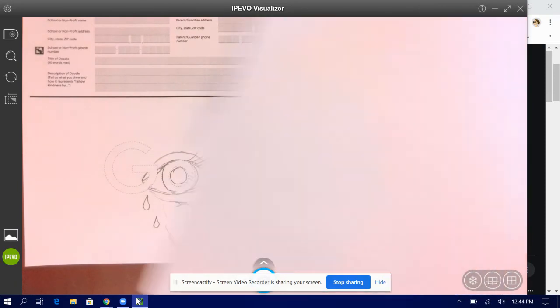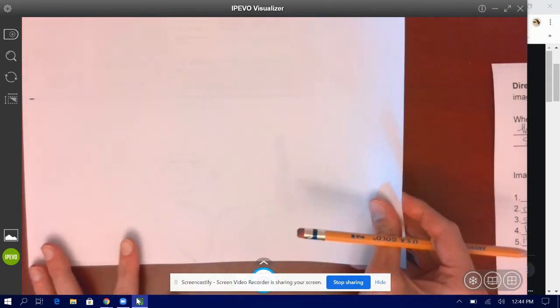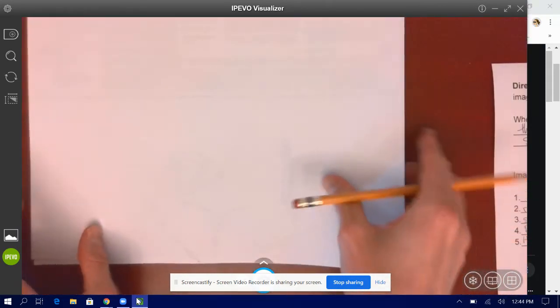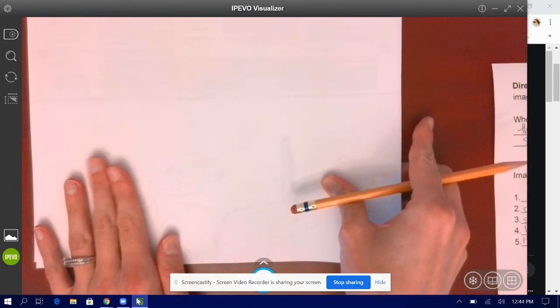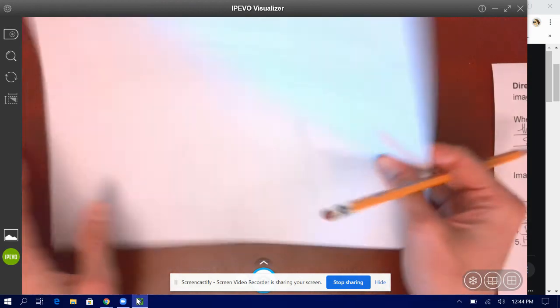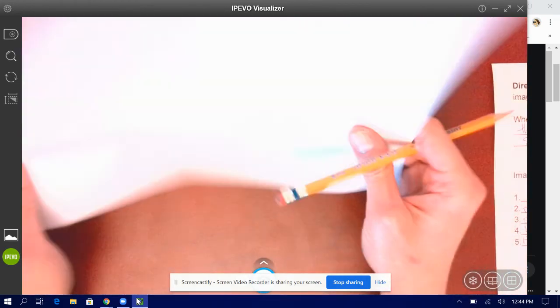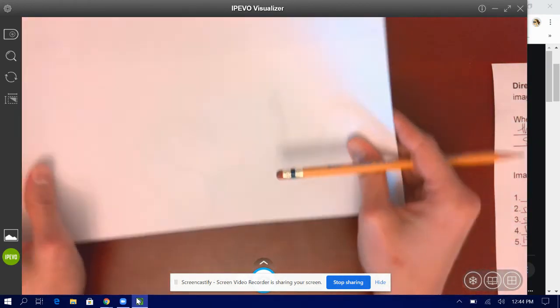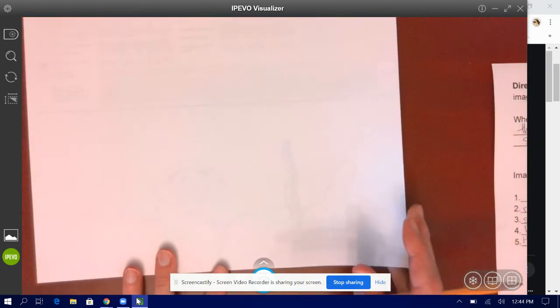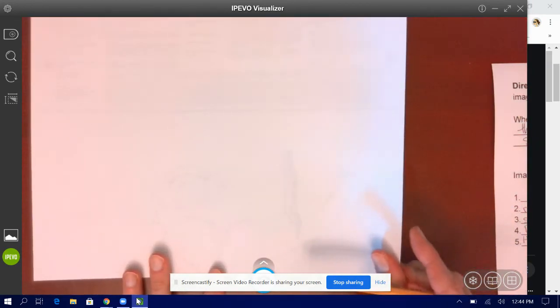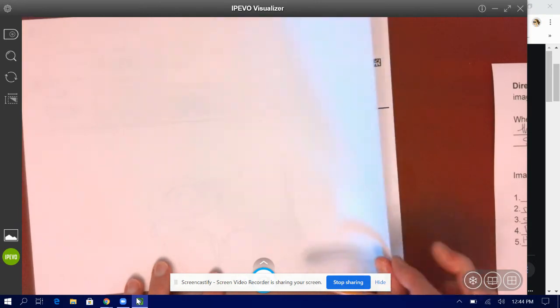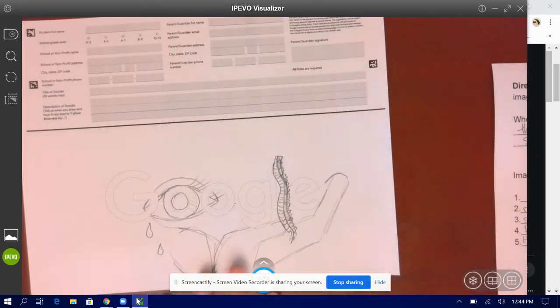I would try to trace it on another paper. This is pretty thin. Like I can even see through it. You could hold it up to the window and trace it too. Or you could just use this paper if it looks okay.